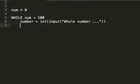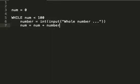Where do we go from that? We want to add the value of our input to num. So num equals num plus number.